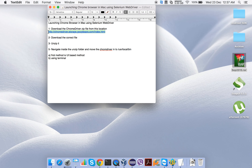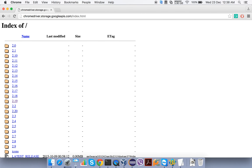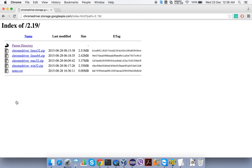Here you can see a URL through which we are going to find the ChromeDriver executable. I am opening my Chrome browser and navigating to this URL. Here you can see all the available versions of the ChromeDriver executable. I am going to download the latest version, which is 2.19. Clicking on it, you can see ChromeDriver executables are available for Linux 32-bit, Linux 64-bit, Mac, and Windows machines.